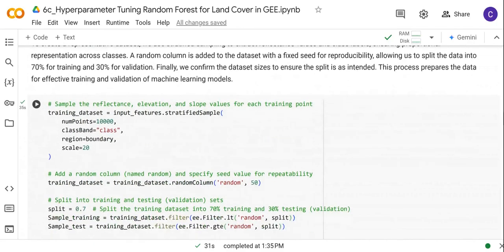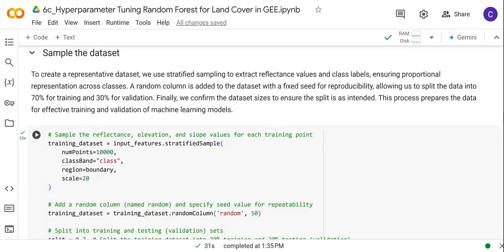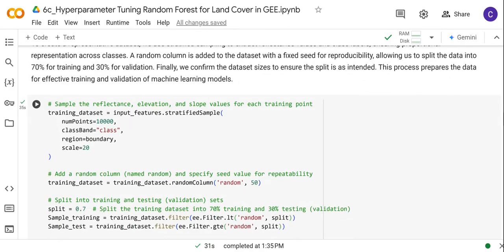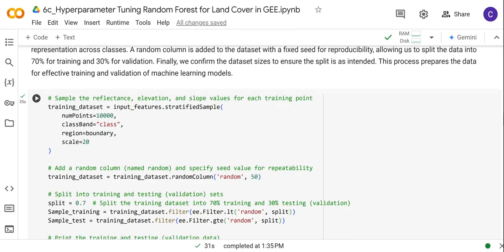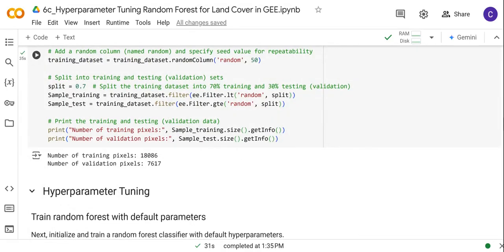Next, we create the sample dataset. We do this by first creating a representative dataset using a stratified sampling approach. We extract the spectral reflectance values from the Sentinel-2 imagery and make sure they correspond to the land cover class labels we have. Here we define that 70% of the dataset is used for training and 30% for testing. Running the code, we can see we have about 18,000 pixels for training and 7,600 pixels for testing.